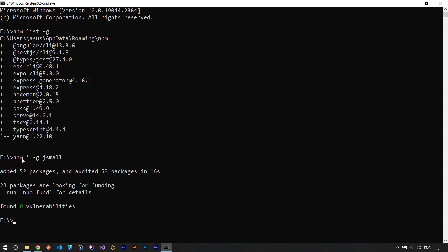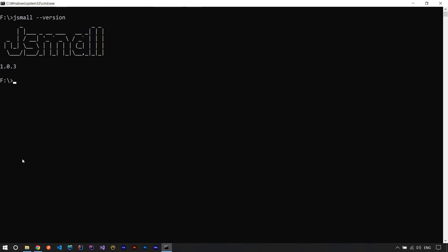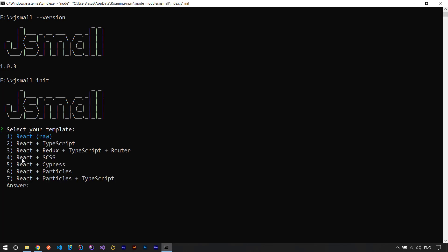Okay, it's installed. Let me clear the screen using cls. Now I have access to this package. If I run jsmall --version it says that jsmall is installed and recognized. Now I run jsmall init and it says 'select your template — what template do you need to use?'